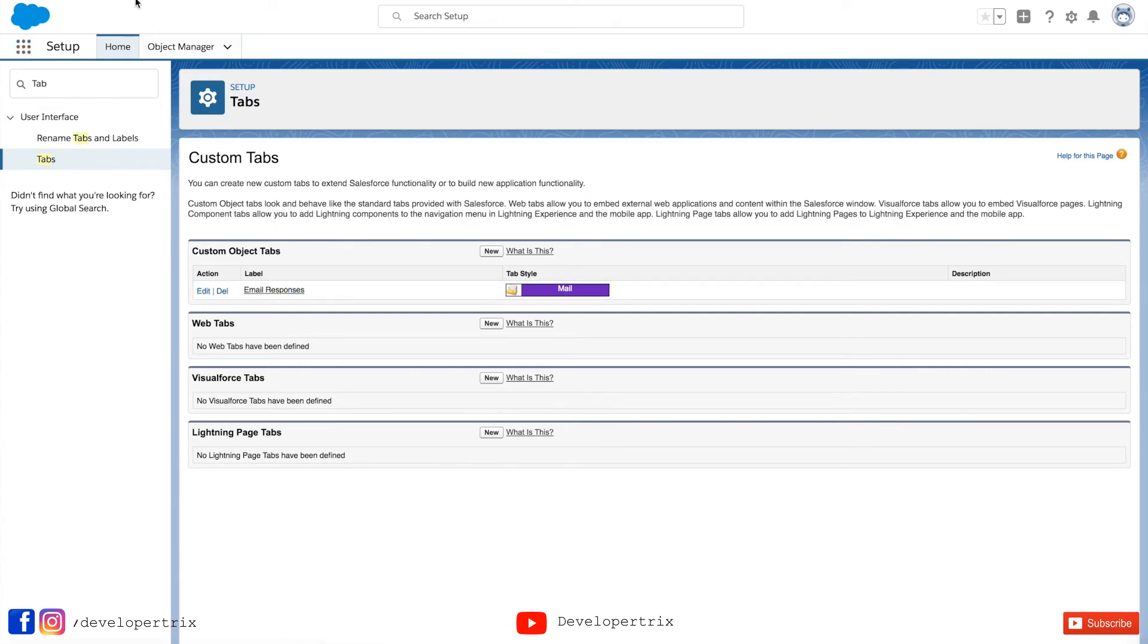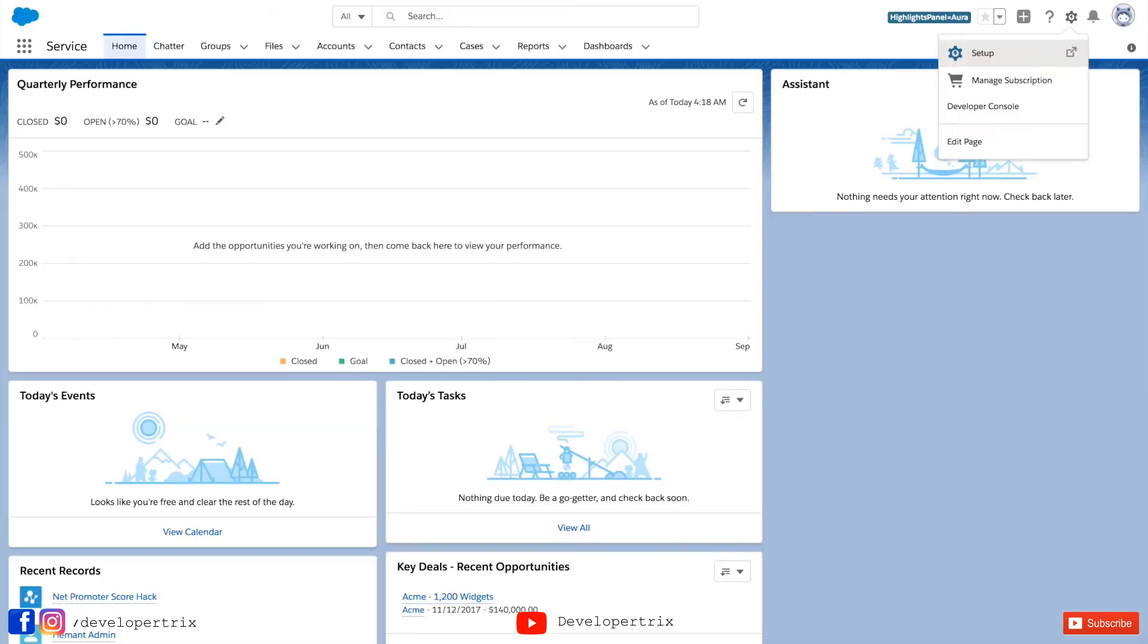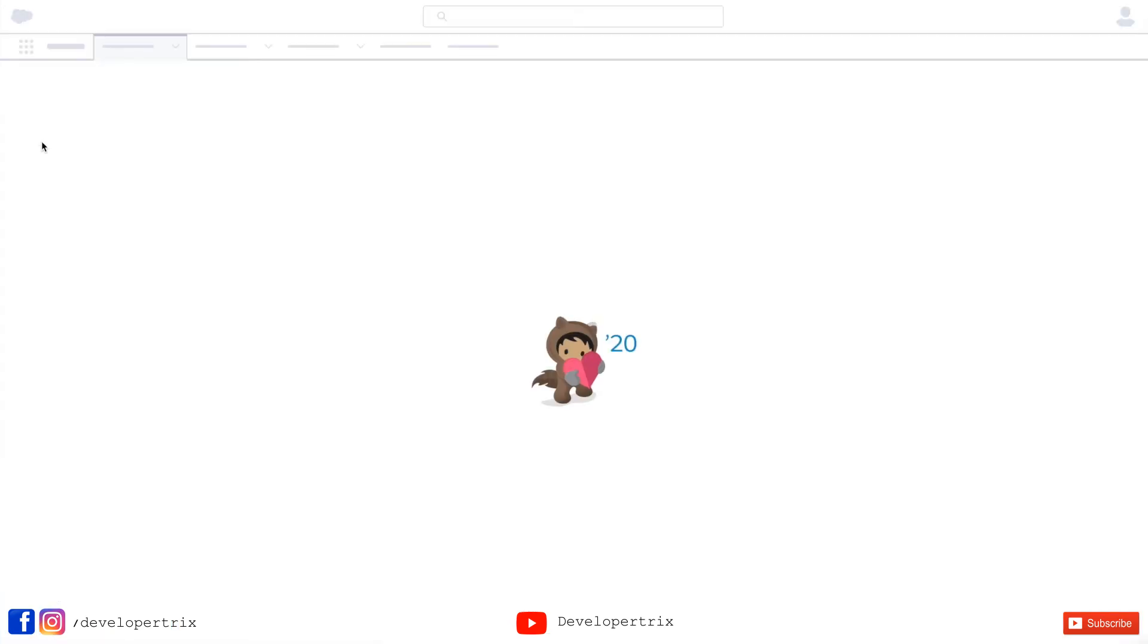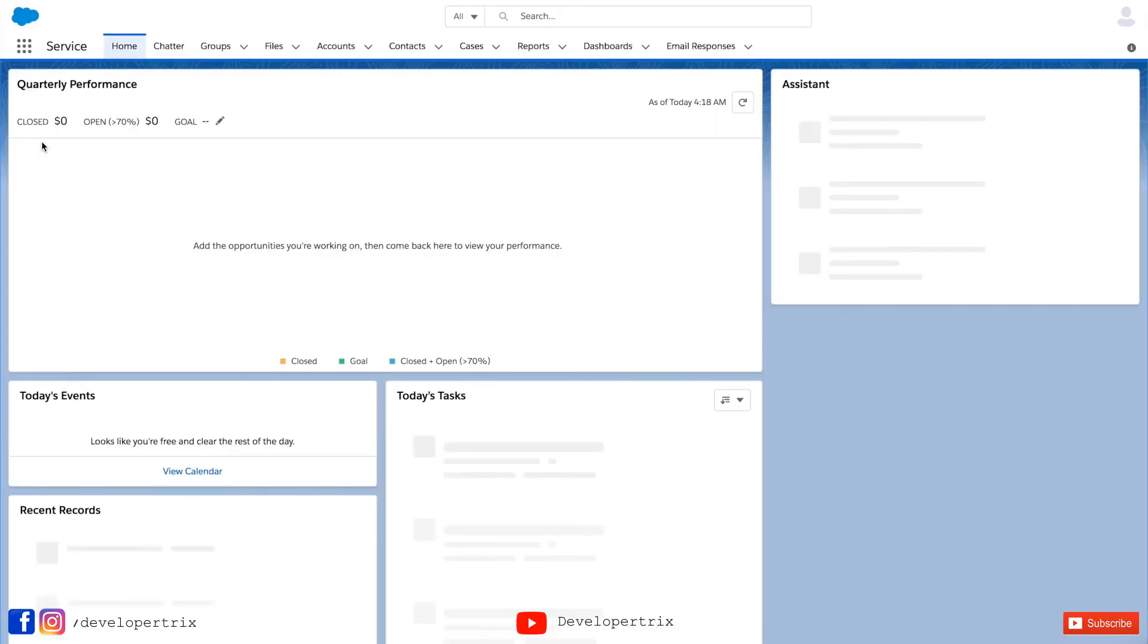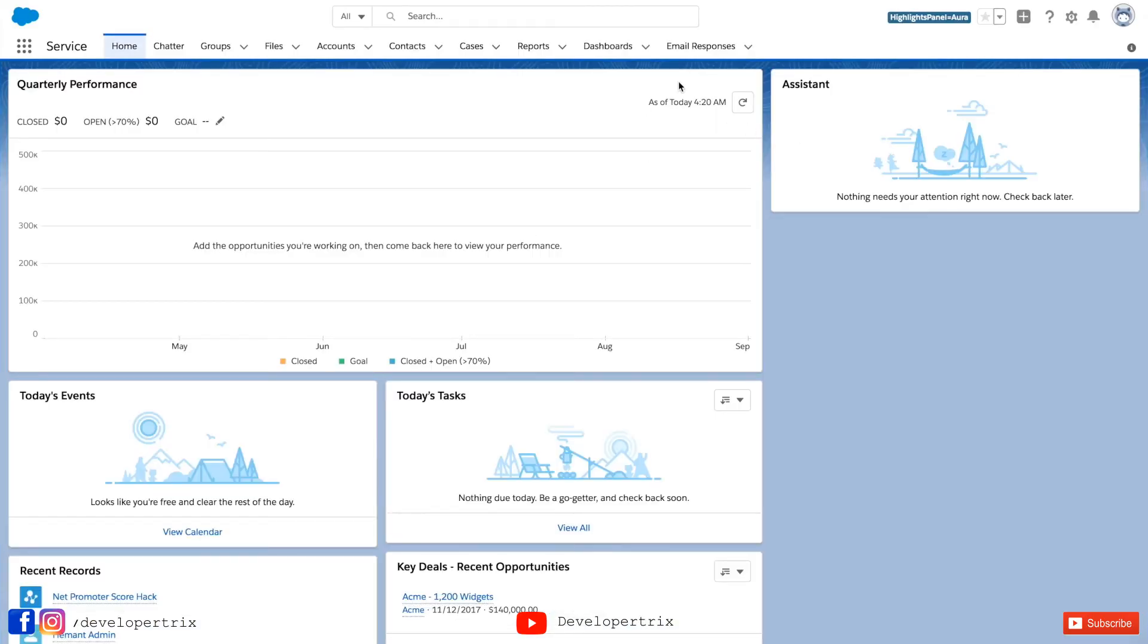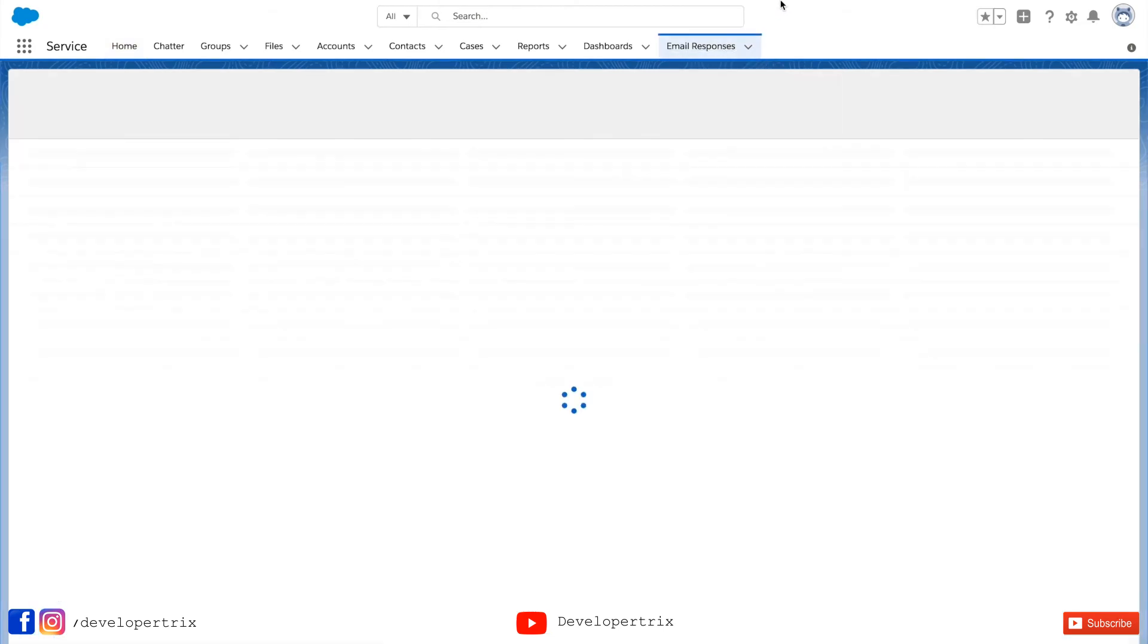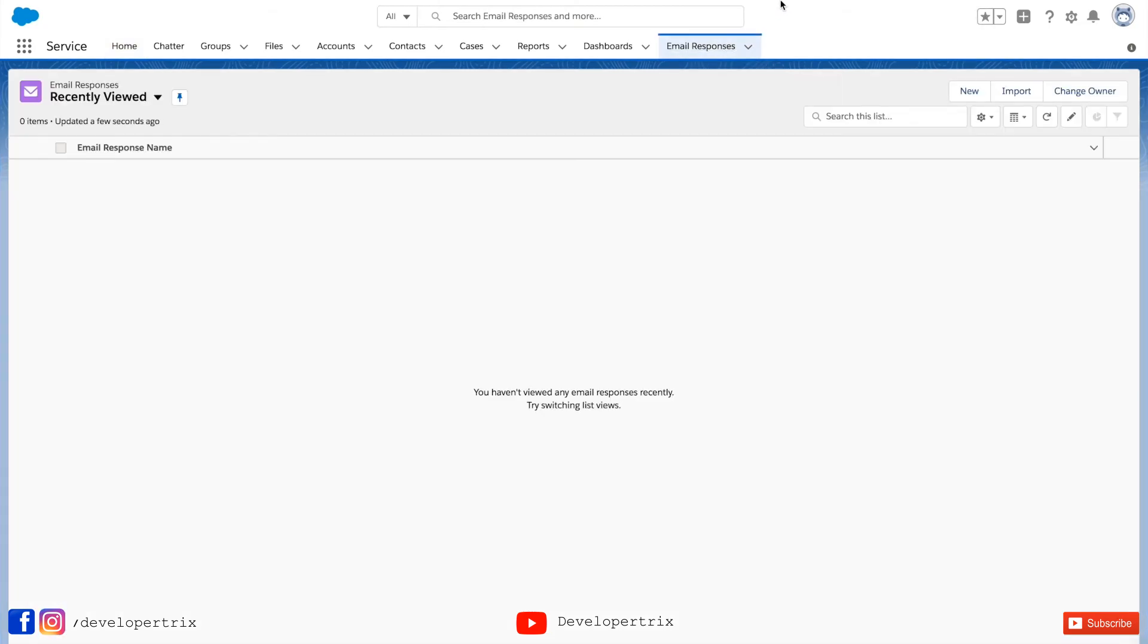Now let's perform some operations on this custom tab which we have created. I am in service app. I just refreshed it. Here we go. If you see newly introduced email responses tab, I'll be clicking on it. This is recently viewed page and it's empty. That's why it's coming like that.